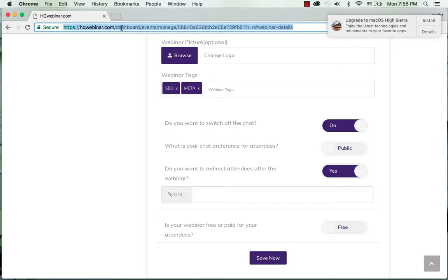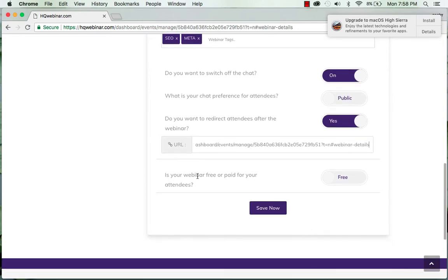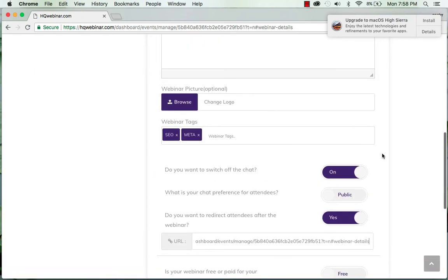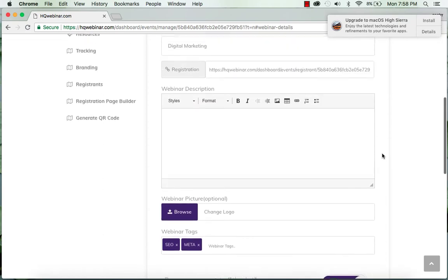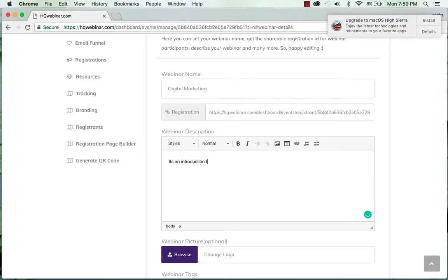Like for now suppose I'm putting this link. And you can also select if your webinar is paid or free. This paid version is available only in the commercial license, it is not available in the personal license. You can add the description of webinar here, so it's an introduction to the digital marketing course.